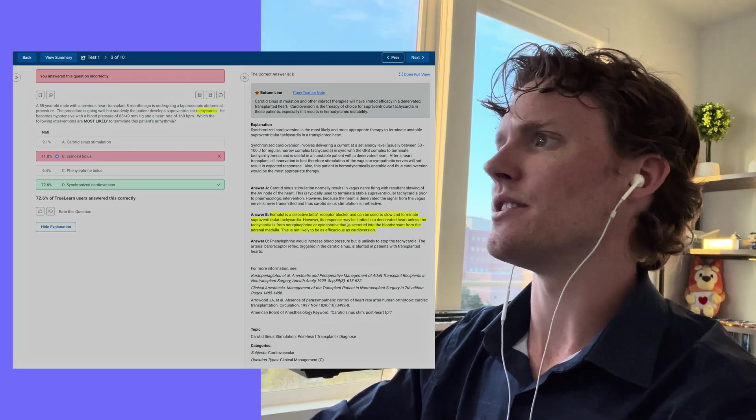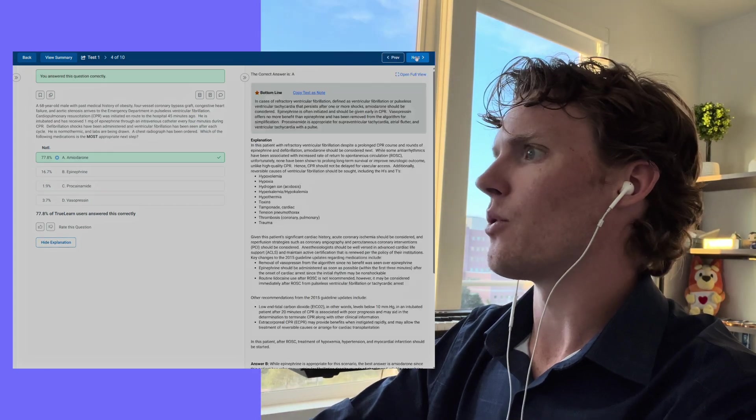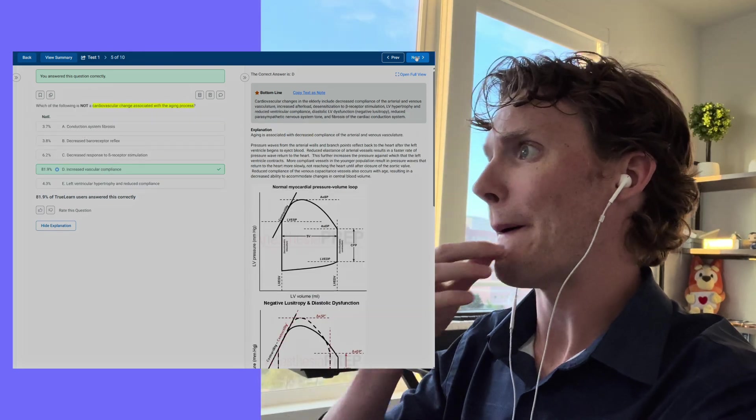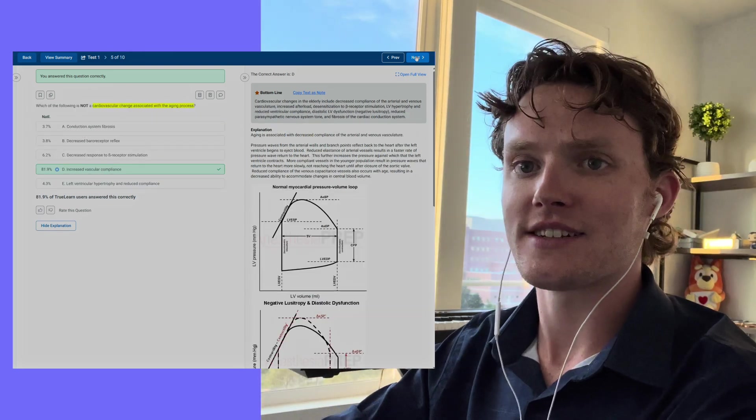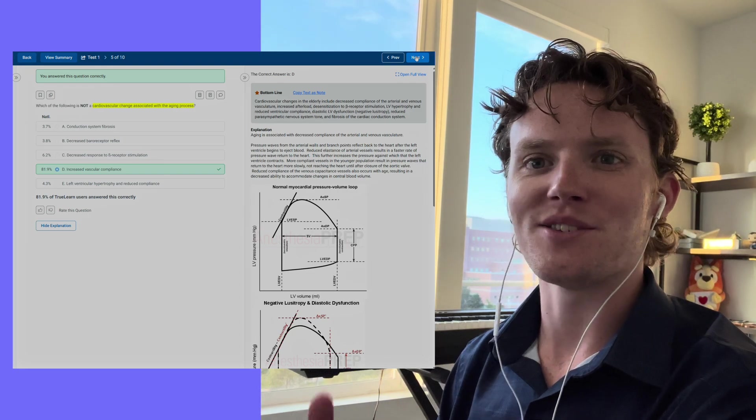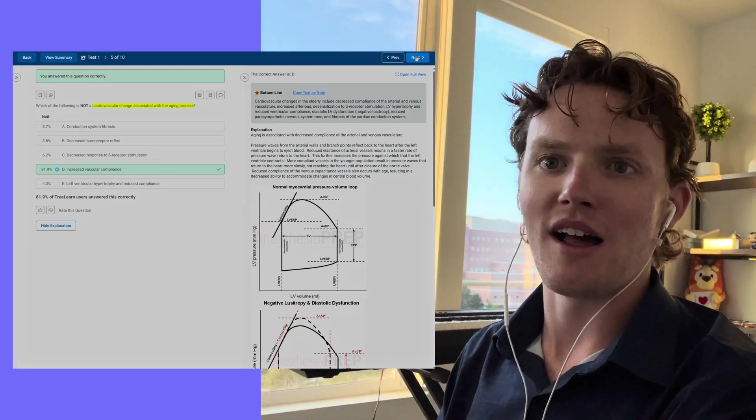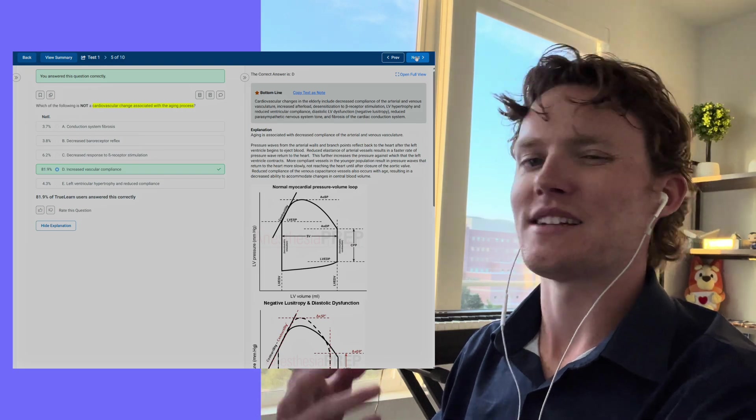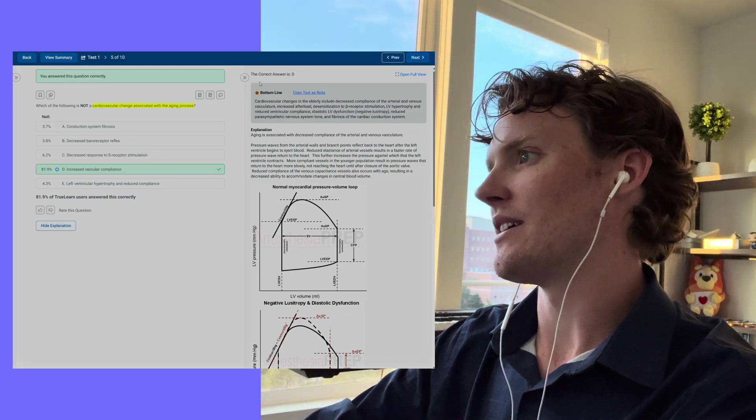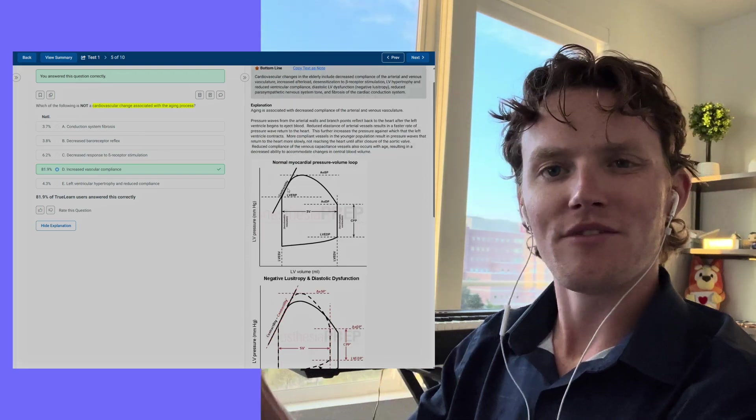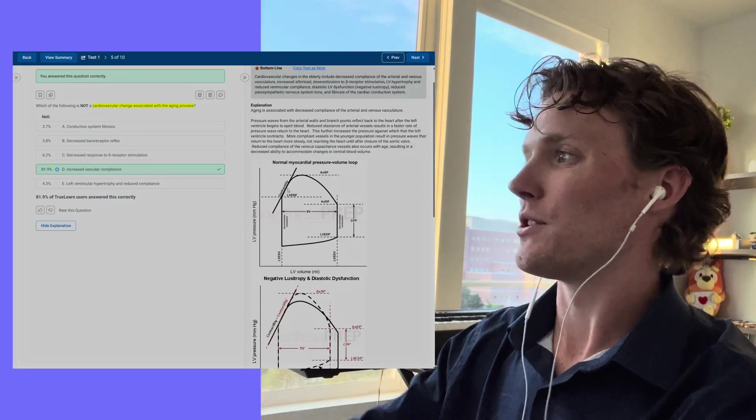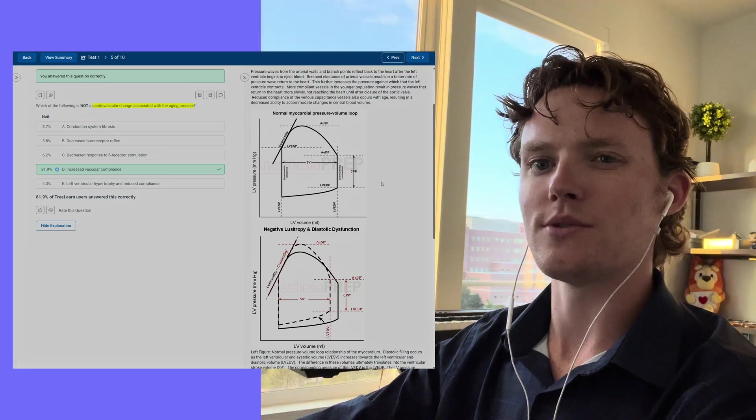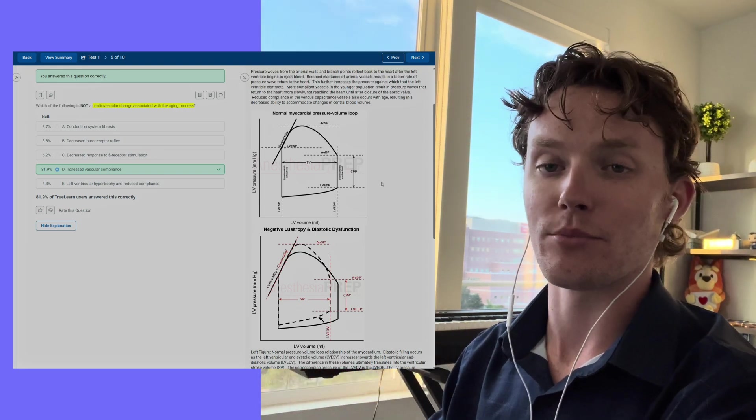I think that goes a long way as you're preparing for something that is as information-dense as an anesthesia board exam. We've got a couple questions here that I think are really good. This is one about the aging process and cardiovascular changes. One thing that I remember from the MCAT exam is that as you get older, you're going to have decreased compliance in your arteries and in your vascular system. That's going to be a result of the aging process. So this is something that I recognized and got correct. But I'm a very visual learner, and one thing that I like about TrueLearn is that they make an effort to put these graphs and these visual cues in here so that I can internalize the information a little bit better, especially if I am a visual learner.